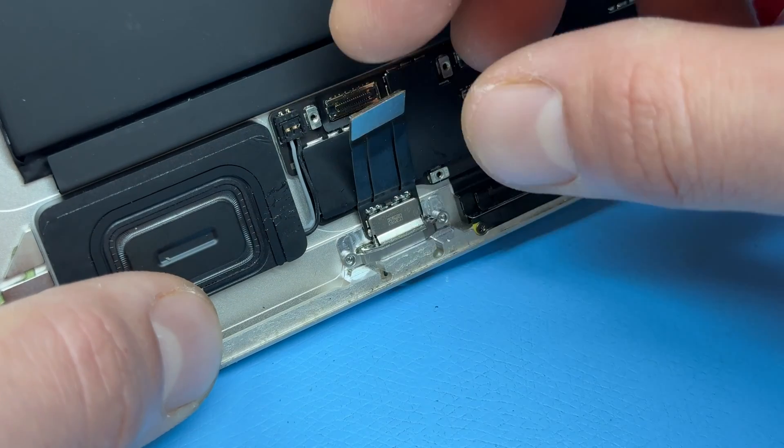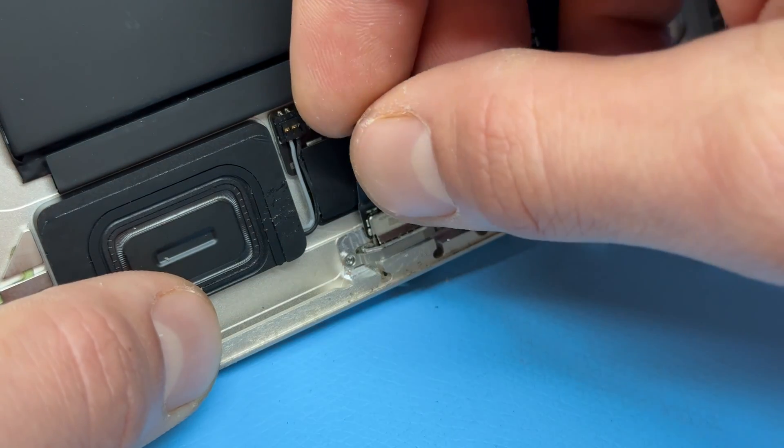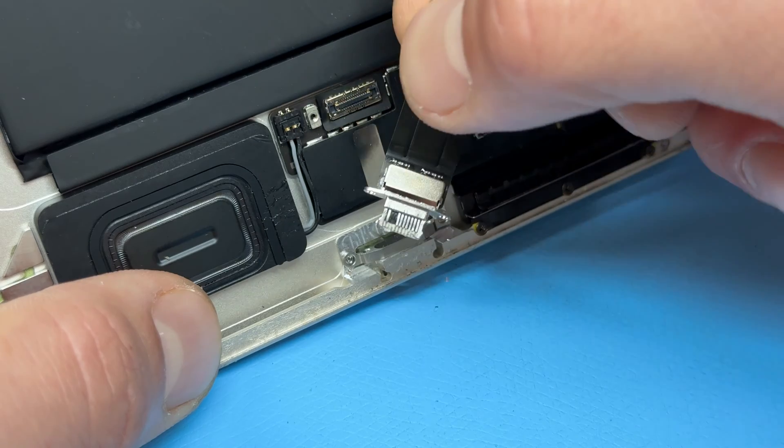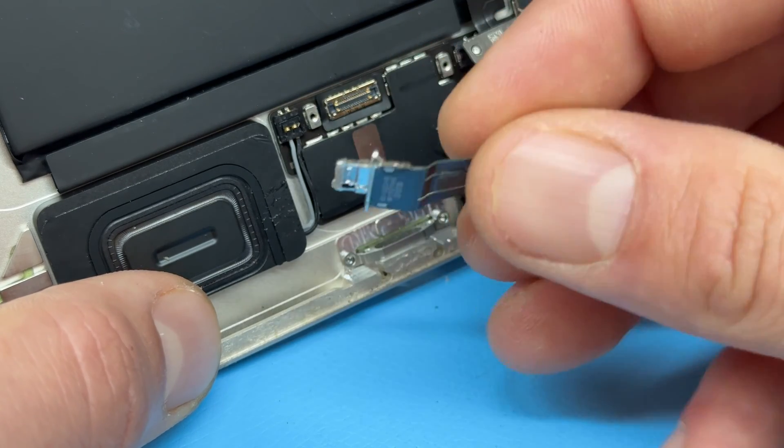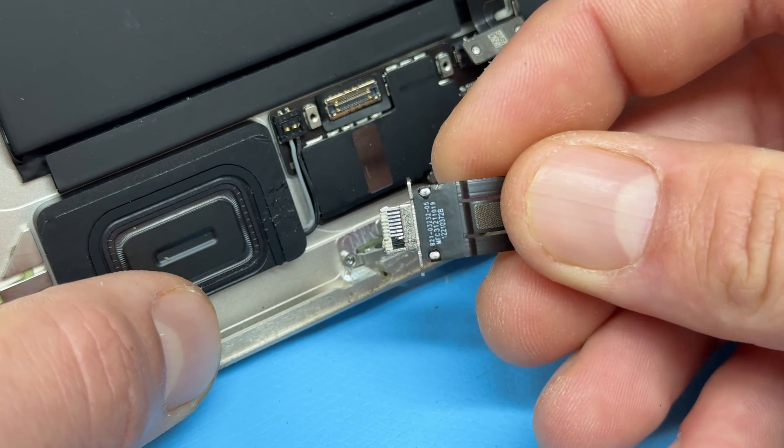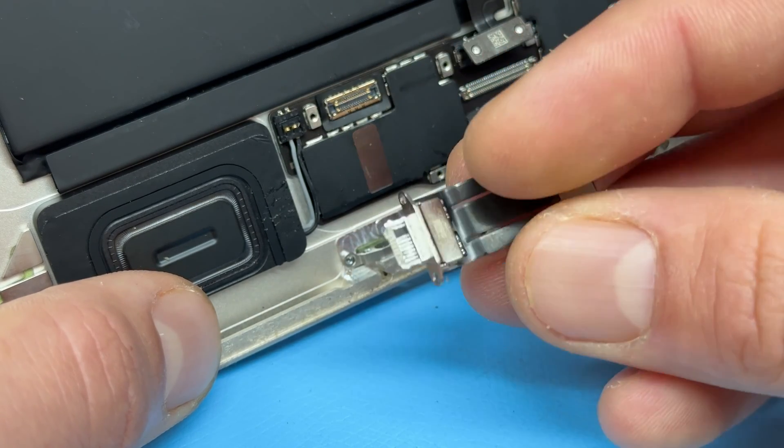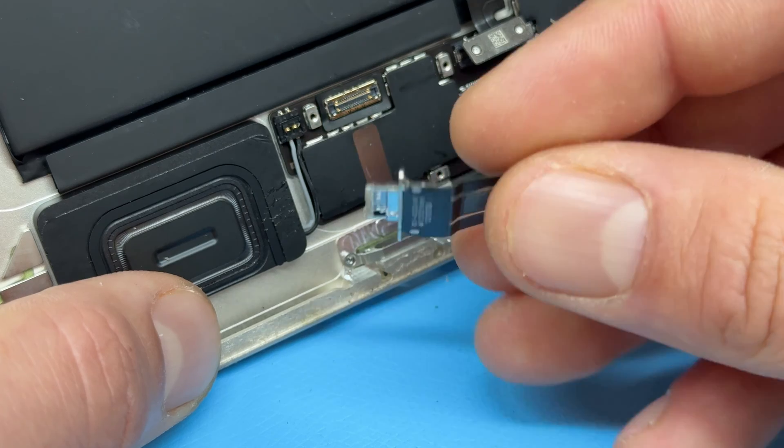With all those four screws removed we can now just take the charging port out, and you can see this one is quite badly damaged and explains why this one wasn't charging.